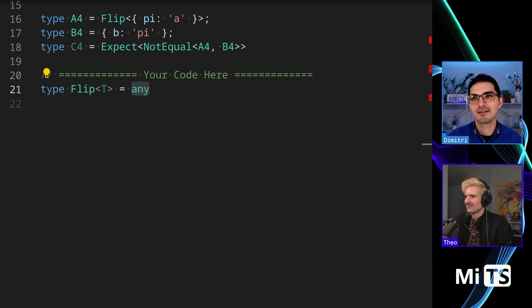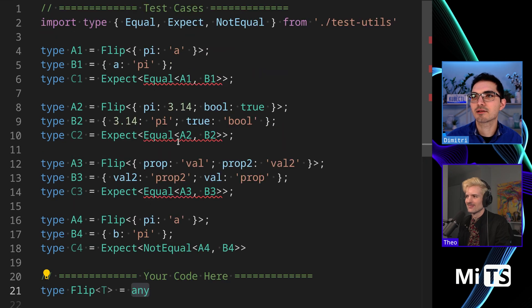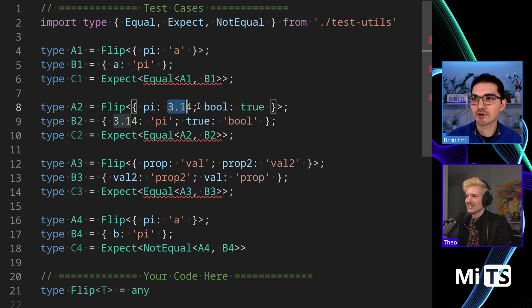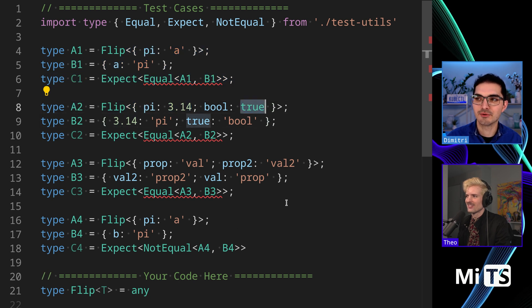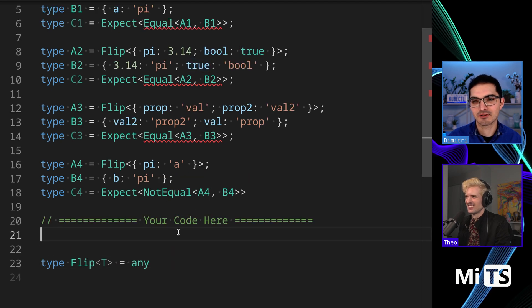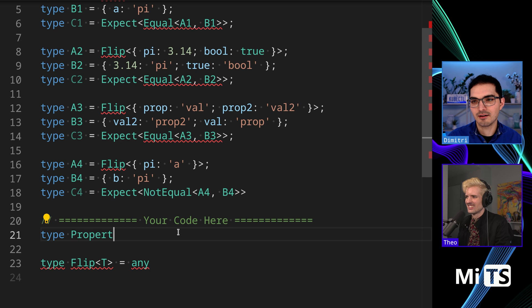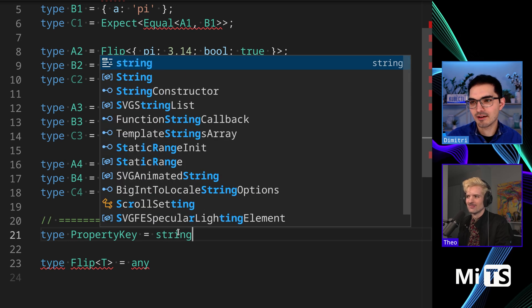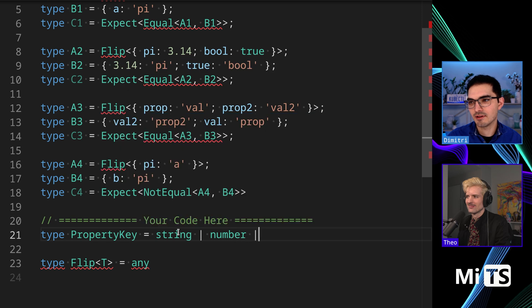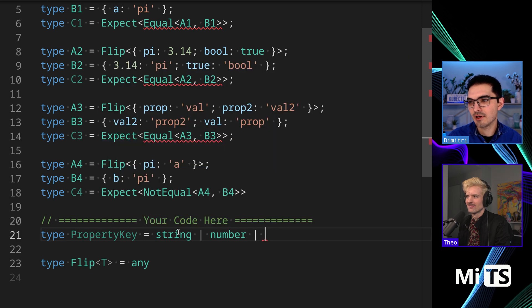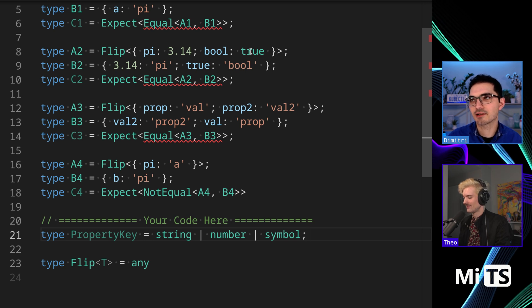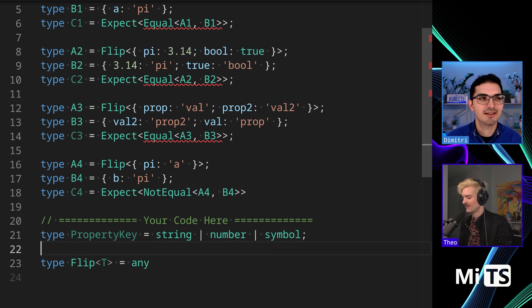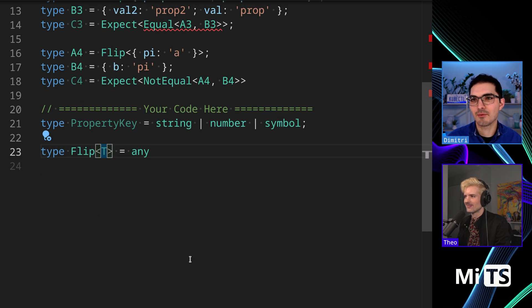Looking at the tests, we have numbers and booleans to contend with. Theo and I were just discussing in a previous challenge there's this type PropertyKey provided by TypeScript. I think more people should use it because it's nice and easy - it includes string, number, and symbol. But we'll run into a problem because it doesn't include boolean.